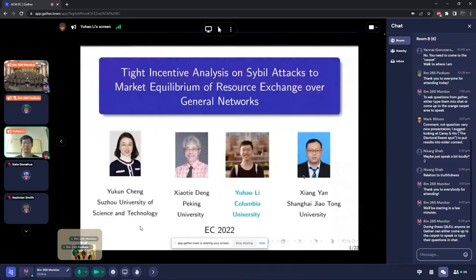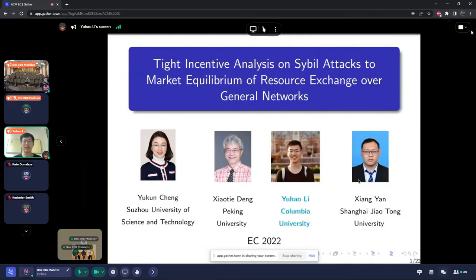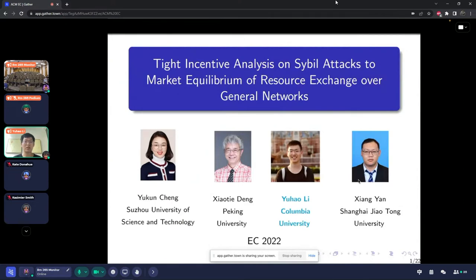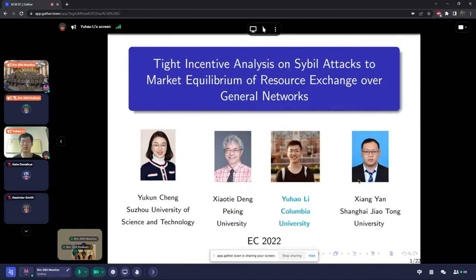Hello, everyone. I'm Yu Haoli from Columbia University. I'm very excited to be here to talk about our recent work on tight incentive analysis on sybil attacks to market equilibrium of resource exchange over general networks.